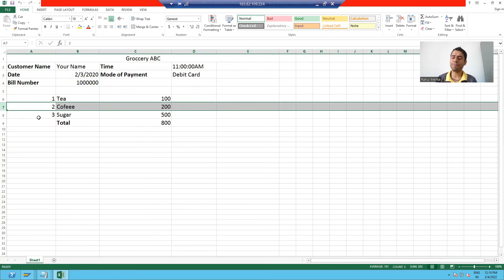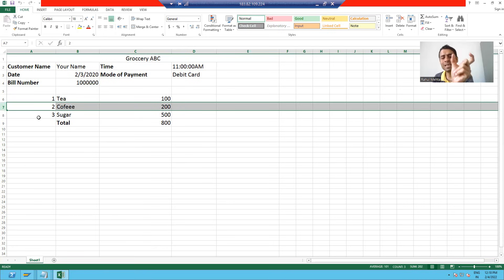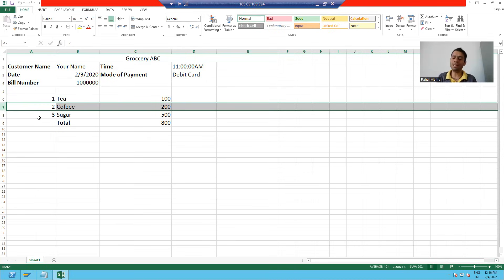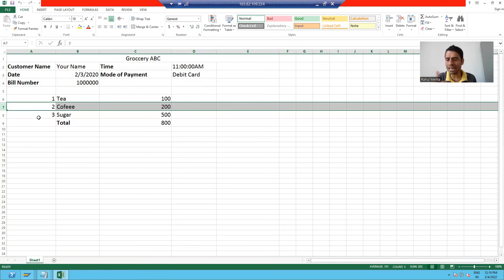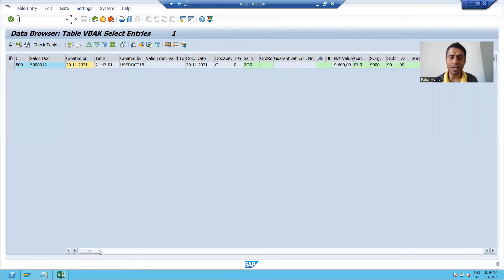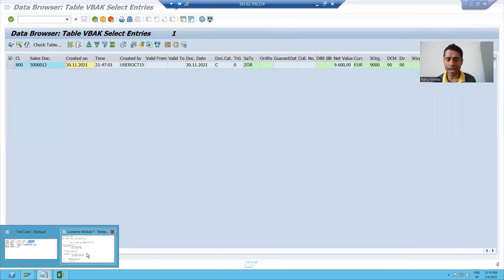Let's take another example. You are buying two to three items from Amazon. You get an order number and a bill number, and you have multiple items in that bill. Those items are your item information. The bill on top has your address, customer name, and mode of payment — all header information — and whatever items you bought is your item information.